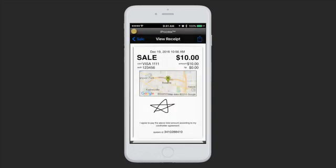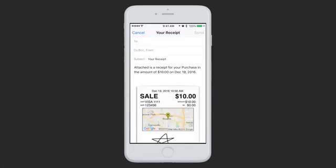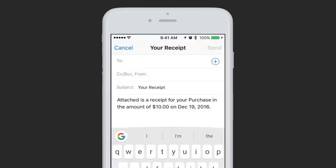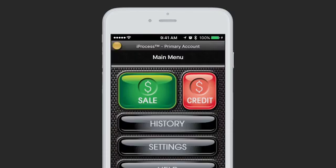When you hit Email, it brings up the Mail app on your phone, where you can enter an email address, choose which account you want to send from your phone, and when you're ready, hit Send.